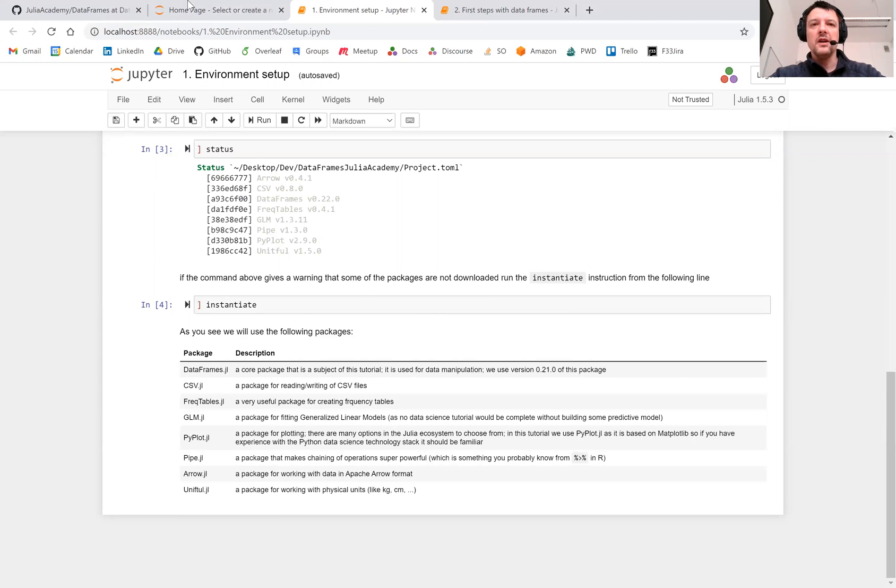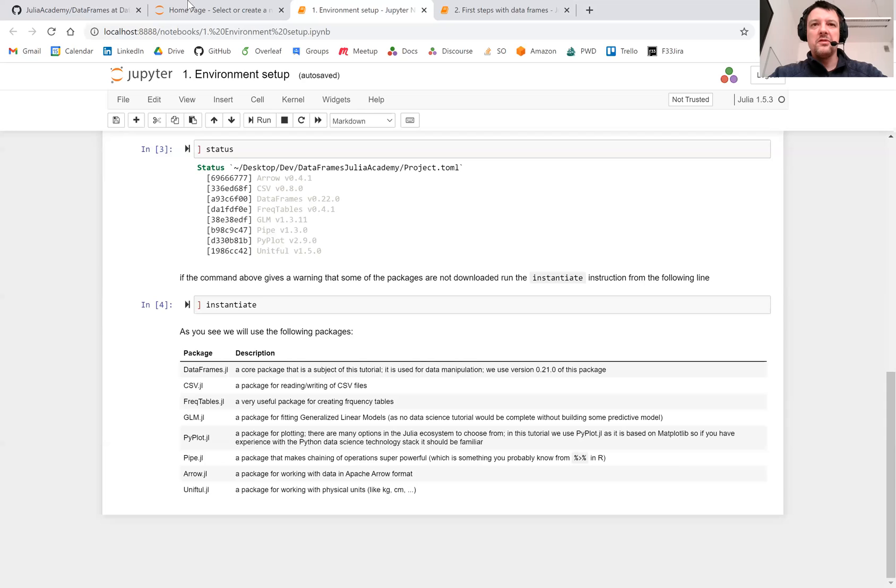So if you have everything working here, we can move on to the next part of the tutorial where we will discuss an introduction to data frames.